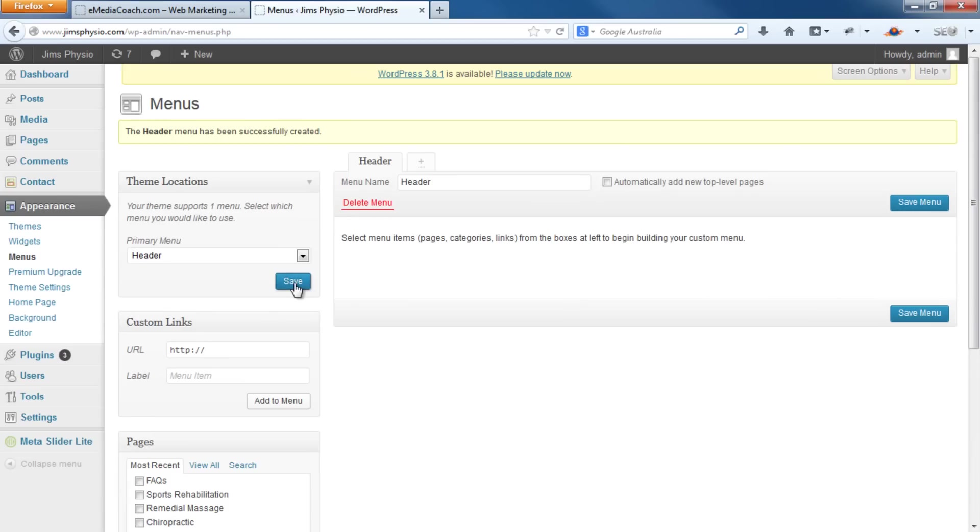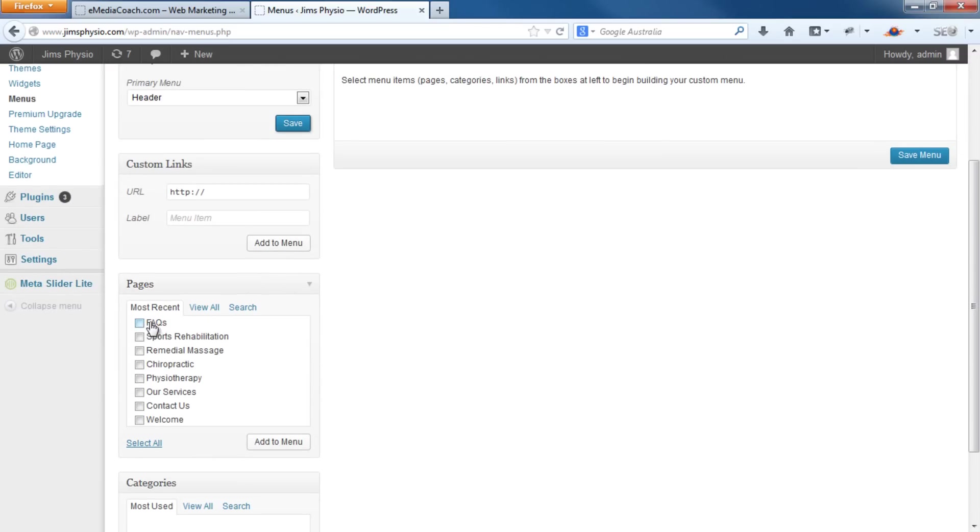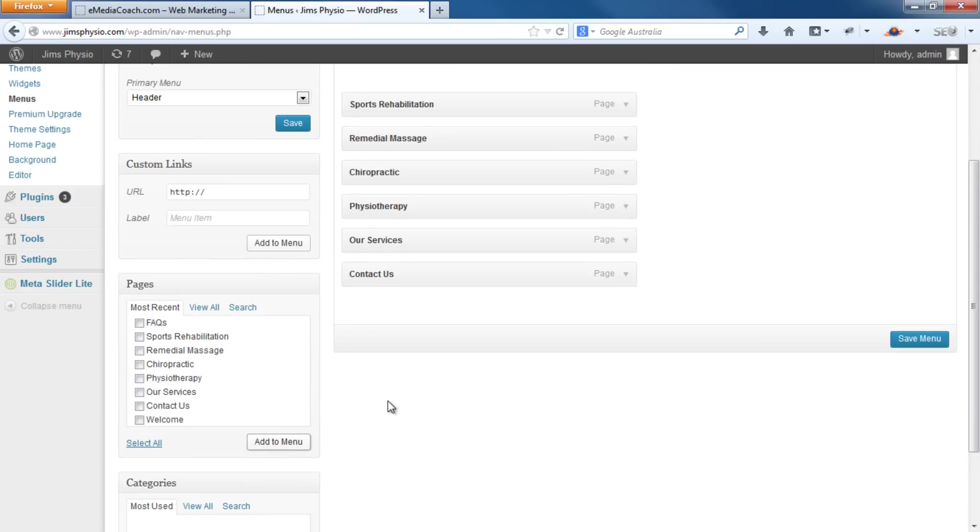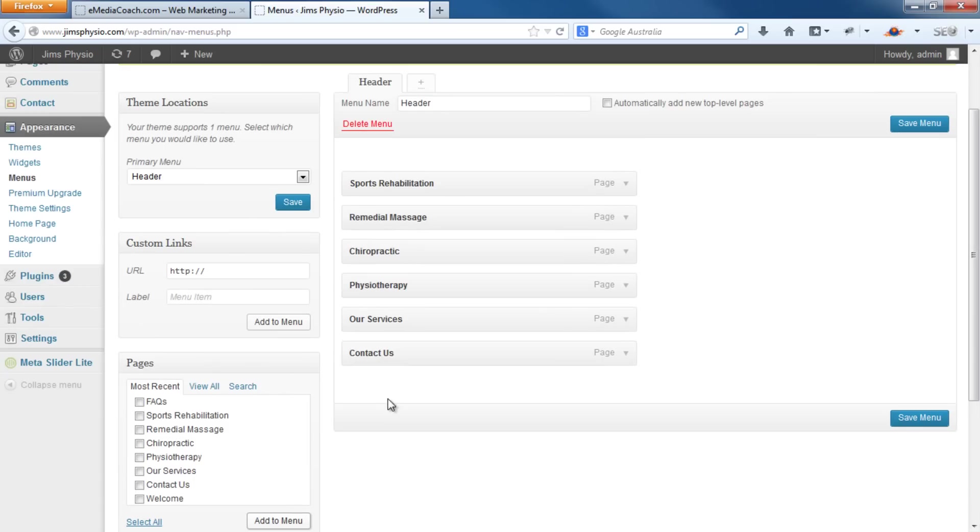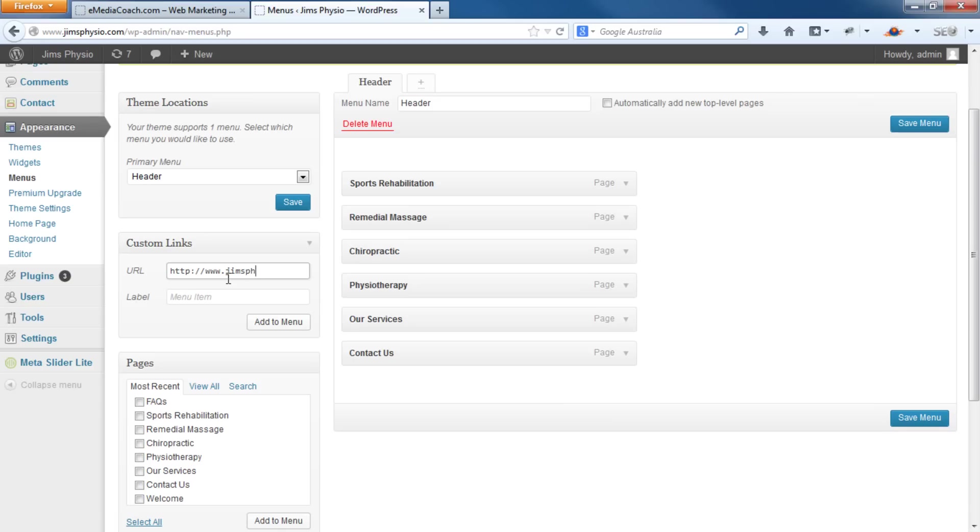Now you'll see that the pages you created before already pop up in this section here. You can simply click the ones you require and add to menu. On top of that, if you want a custom page which is not in this list, simply enter it here. So say we want a link to the home page which is simply JimsPhysio.com, label that Home, Add to Menu.